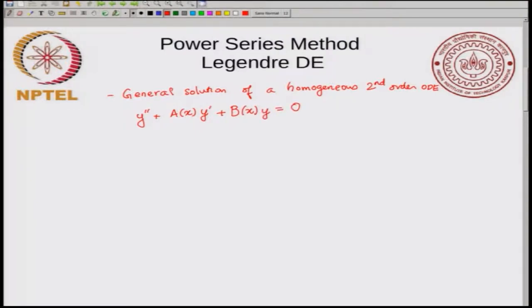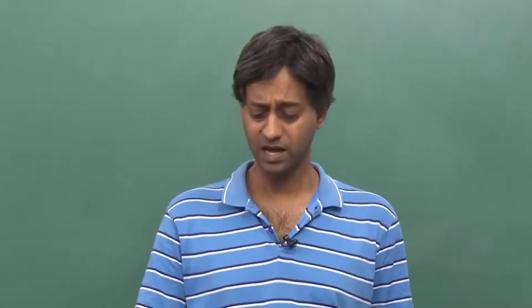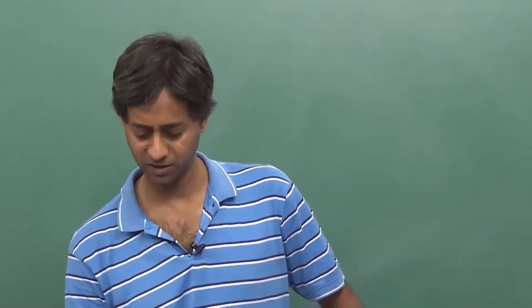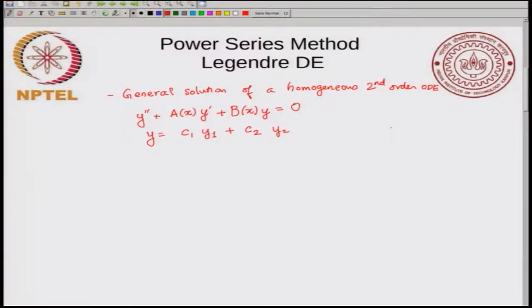The general solution has this form: y is equal to some arbitrary constant times y1, which is one of the solutions, plus some arbitrary constant times y2. The power series method will show you how you can get this general solution. Though we are talking about homogeneous second order ODEs, this method can also be extended to non-homogeneous ODEs and to higher order ODEs.